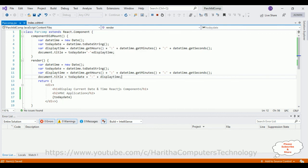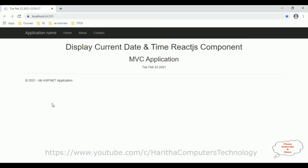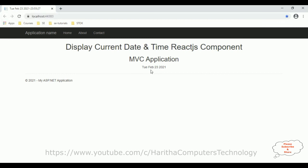I'm adding the date logic in the render method so it renders in the component and we get today's date. Let's save the application again and check the final output. I'm reloading the browser. See here, we got the title as today's date and time, and here also we are getting today's date. I'm reloading the browser.